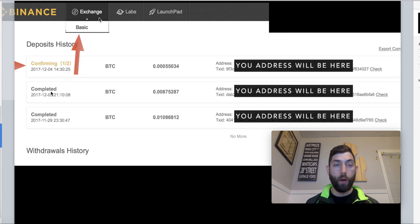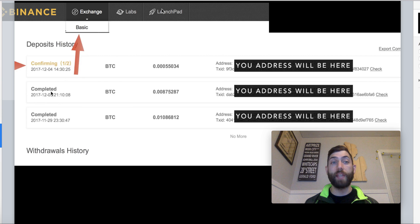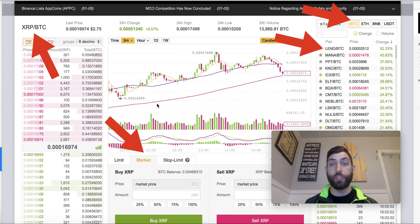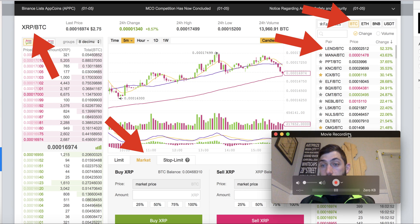Now the next thing we're going to do is go back to the exchange. The two tabs we use most are the Funds tab and the Exchange tab. So we go up, click Exchange, and then click Basic. It's going to bring us to a page that looks like this — our basic exchange. A couple key things to know here.